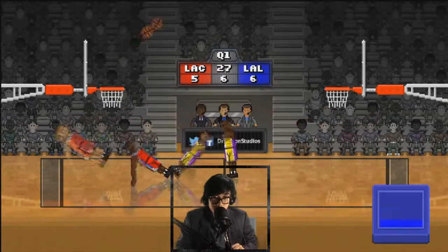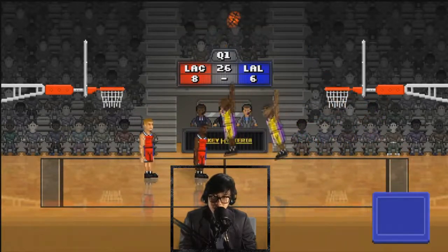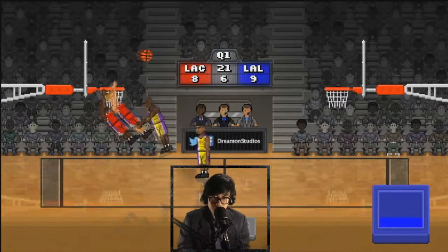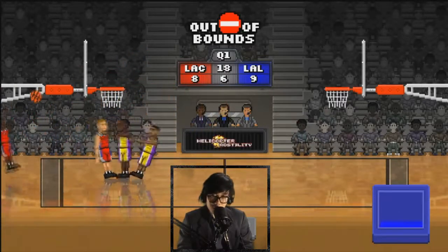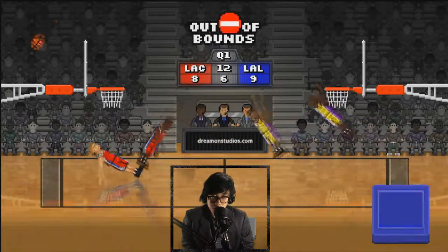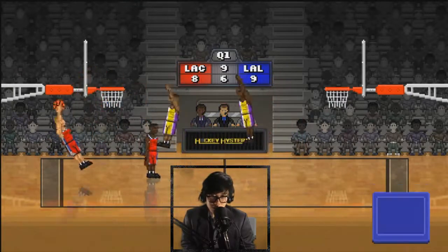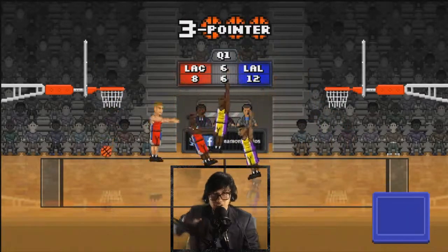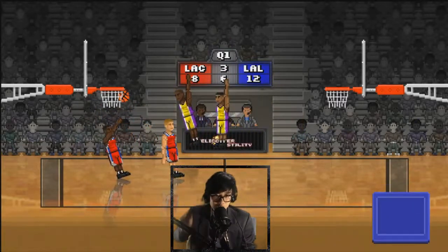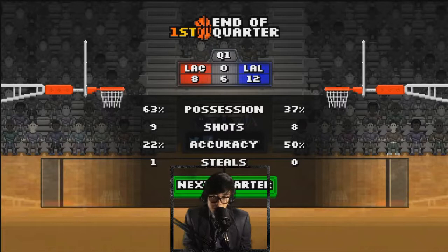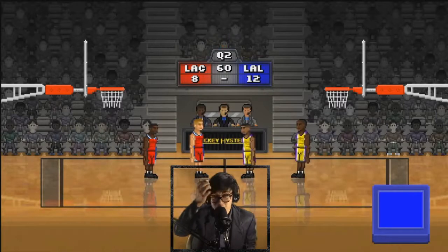Blake Griffin with a very nice fadeaway 3-pointer. Kobe Bryant with the shot and a 3-pointer. Kobe again with 3-pointer shots, Kobe with the rebound and missed the shot. Chris Paul out of bounds. Ingram got the ball but shot way high, missed the court by a long shot. Griffin out of bounds — quick turnover by Blake Griffin. Kobe Bryant with the shot, 3-pointer again. Chris Paul with the shot, Blake Griffin with the steal. End of 1st quarter: possession 63% for Clippers, shots made 9 for Clippers, accuracy 22%, Lakers leading the game 8-12.